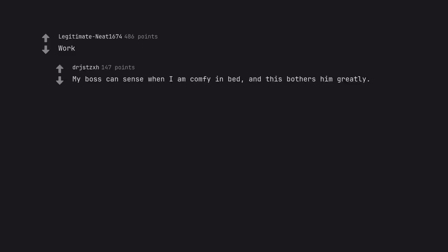Work. My boss can't sense when I am comfy in bed, and this bothers him greatly.